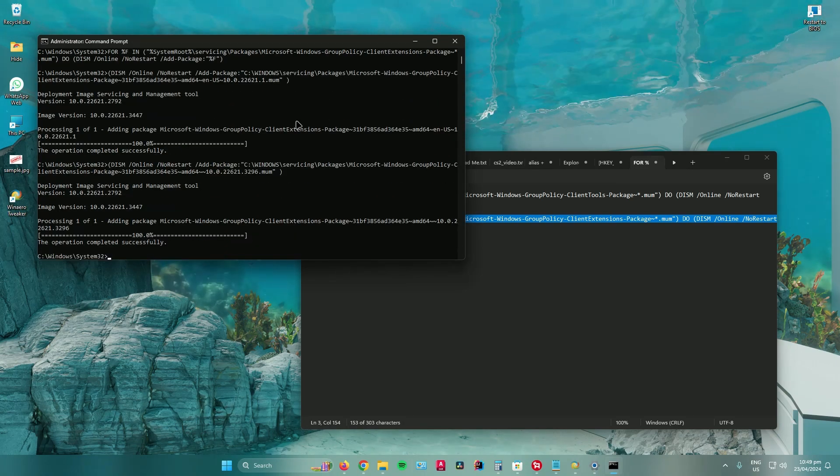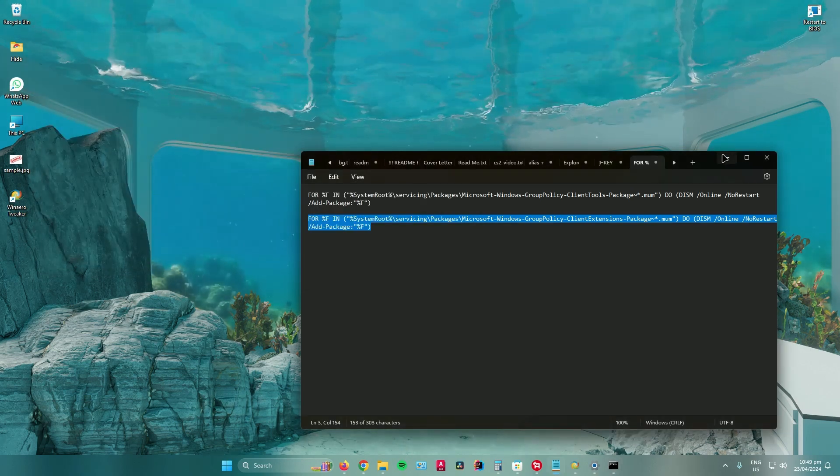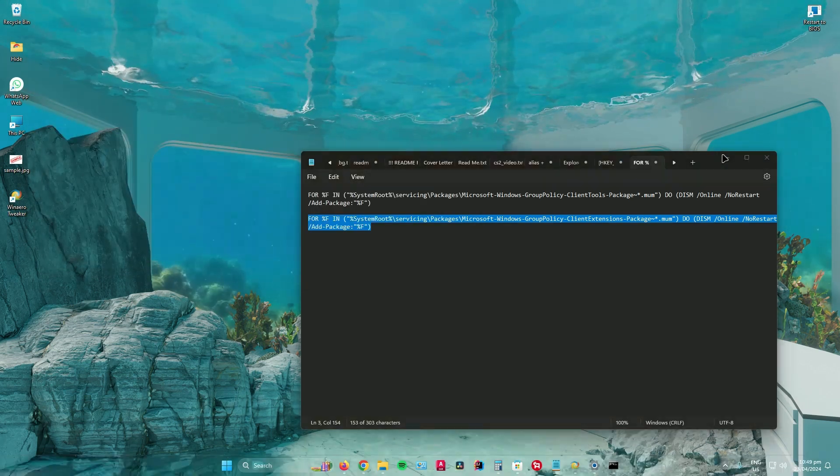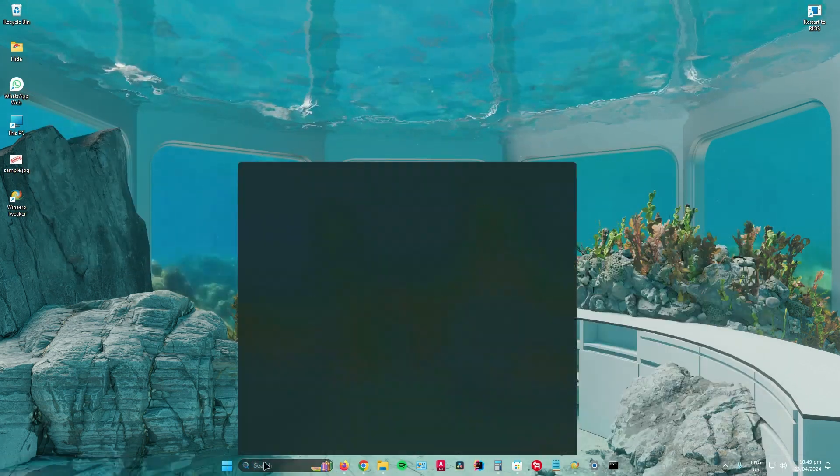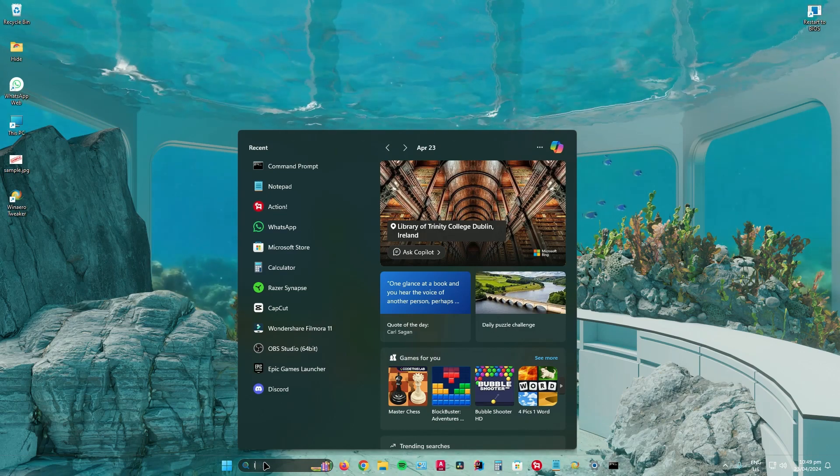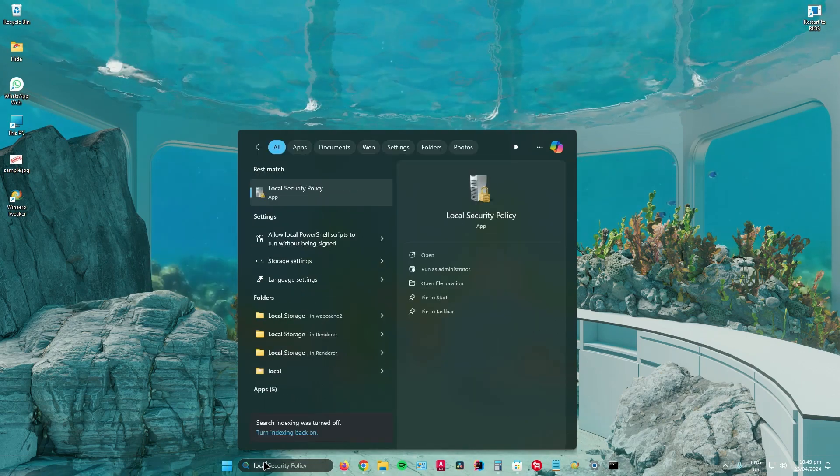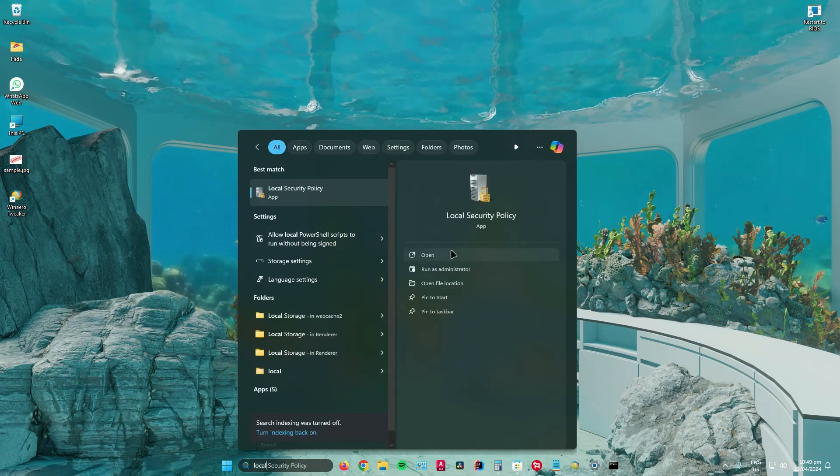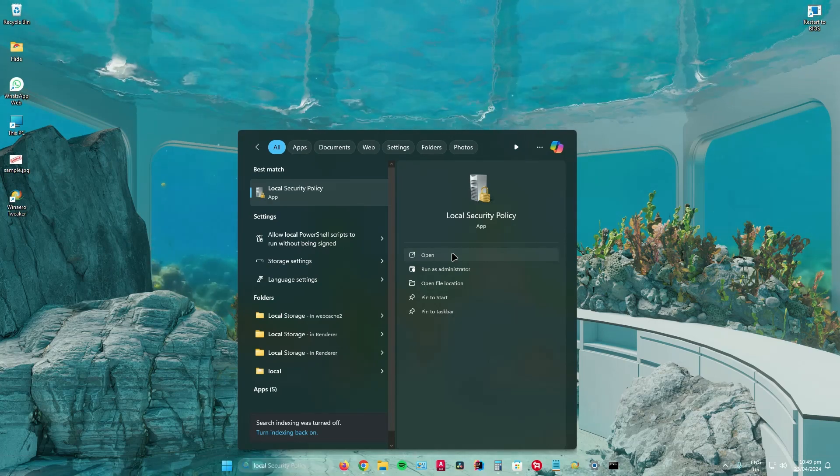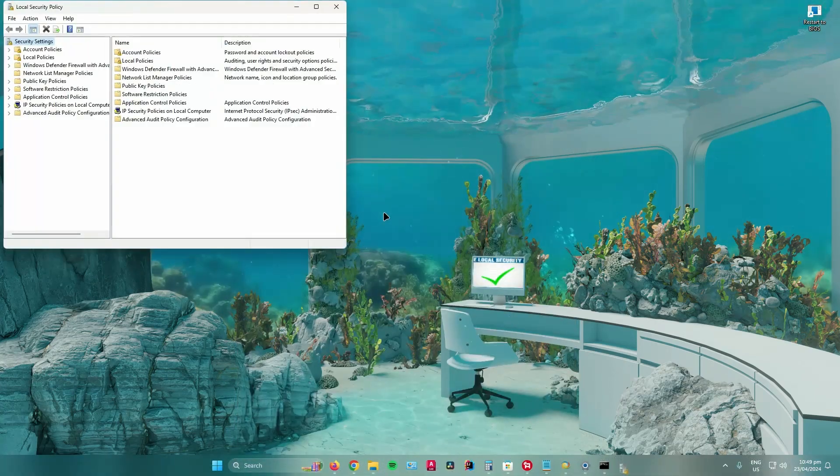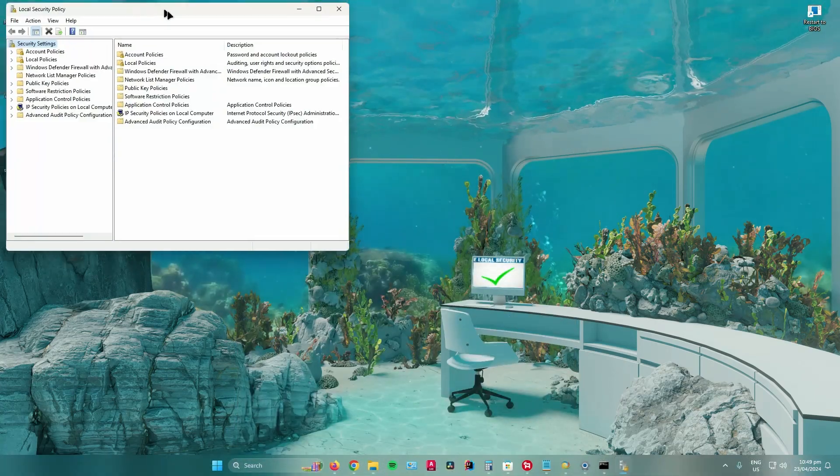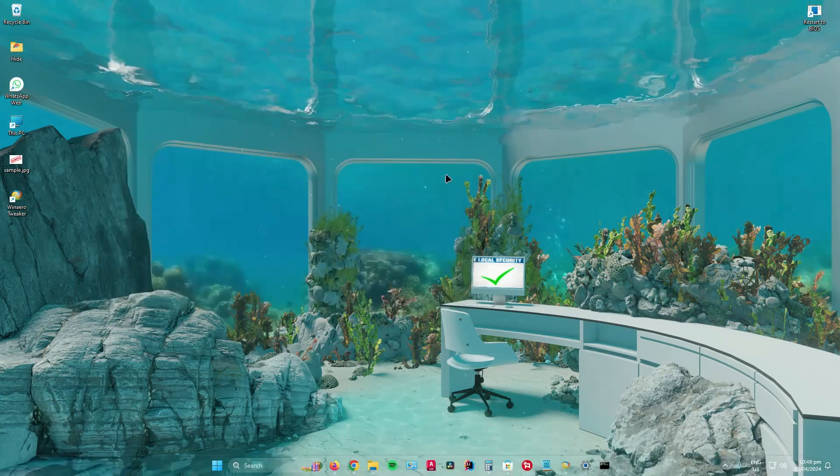Once you are done, you can now access the local security policy. If I search up local security policy, you can see it is there. Let's open it up so I can show you, and as you can see it is here.